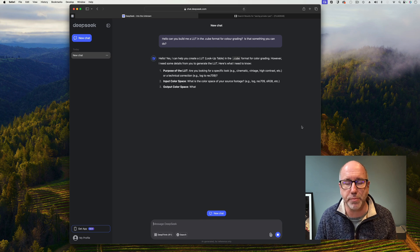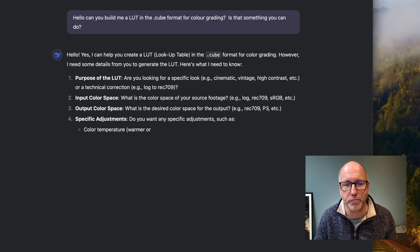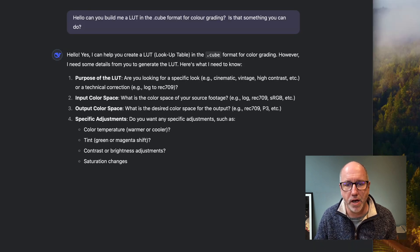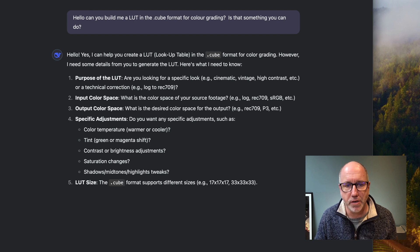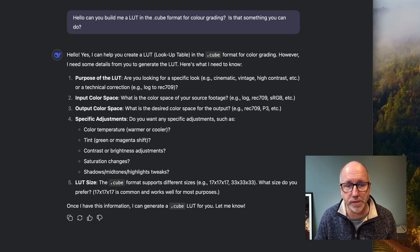Okay, it says: 'Yes, I can help you create a lookup table in the .cube format. Are you looking for a specific look, technical correction, log to Rec. 709, color space?' It's actually given me a bit more information than Claude and GPT have given, which is interesting.